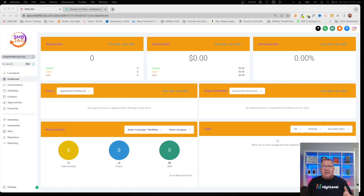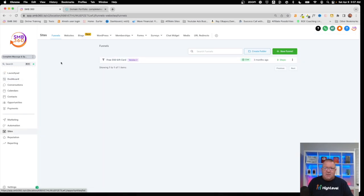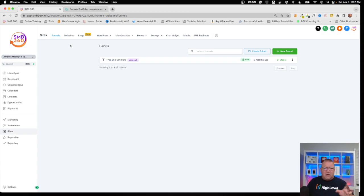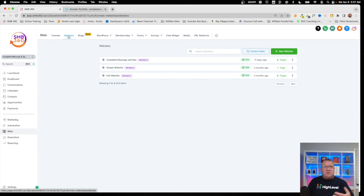Okay, so here we are in a sub account, right now just at the dashboard. I want to go down here to the Sites area. Right now I'm just going to be dealing with websites for this particular presentation. Websites and funnels can be used interchangeably — they're the same settings. If you'd like to know the differences between both of them, check out my other video on the channel. But today we're going to be covering websites and how to connect domains to them.